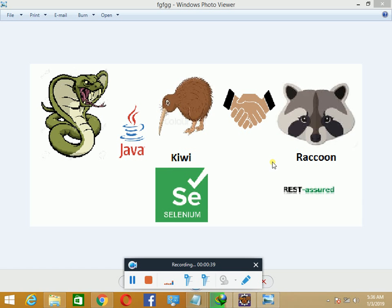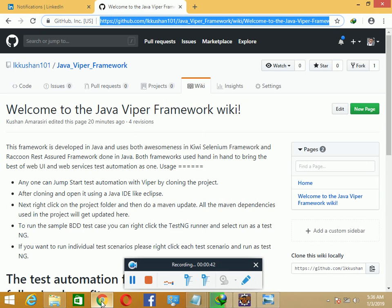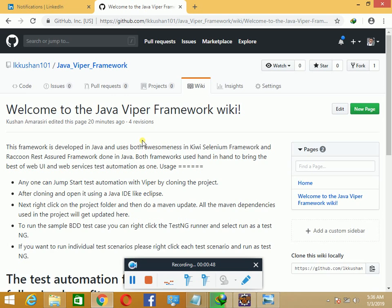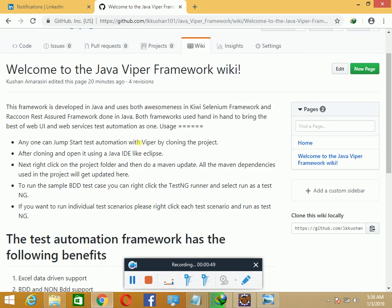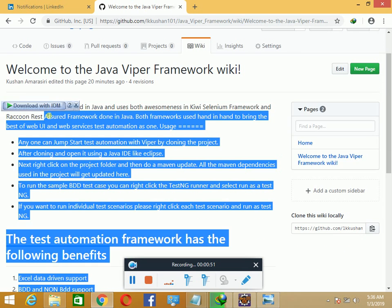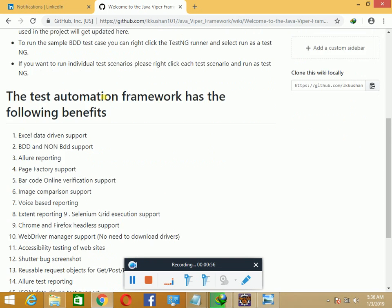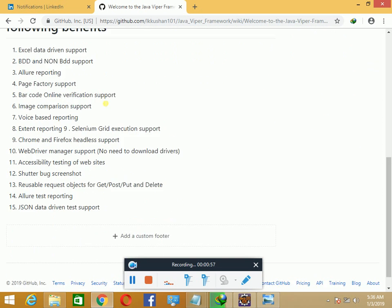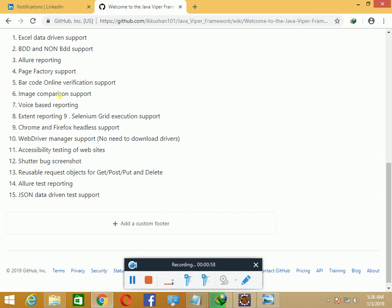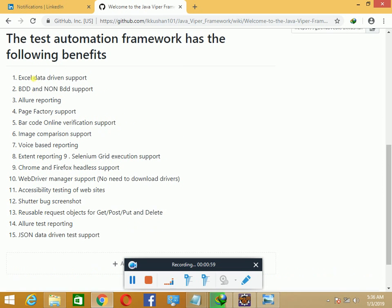Let's see how we can get Viper. First, you have to go to my GitHub page which has the link to the wiki of Viper. There's a description about Viper and how you can download, which is what I'm covering in this demonstration video, along with the features that Viper provides by combining Kiwi and Raccoon.